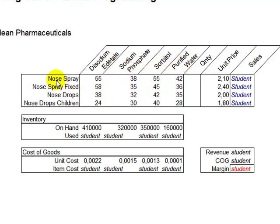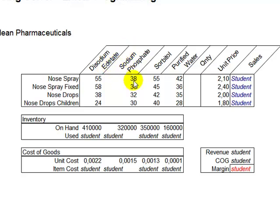So for example, in order to produce one unit, let's say one bottle of a nose spray for adults, you need to use 55 units of D-sodium, and then 38 units of Sodium Phosphate, and then 55 units of Sorbitol, and 42 units of Purified Water.